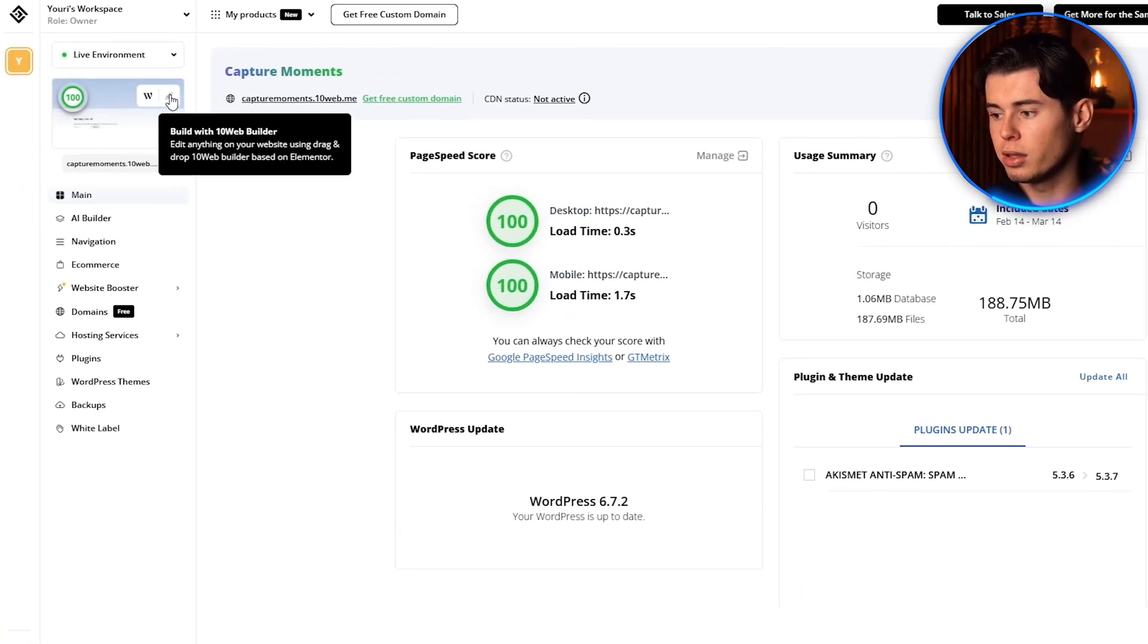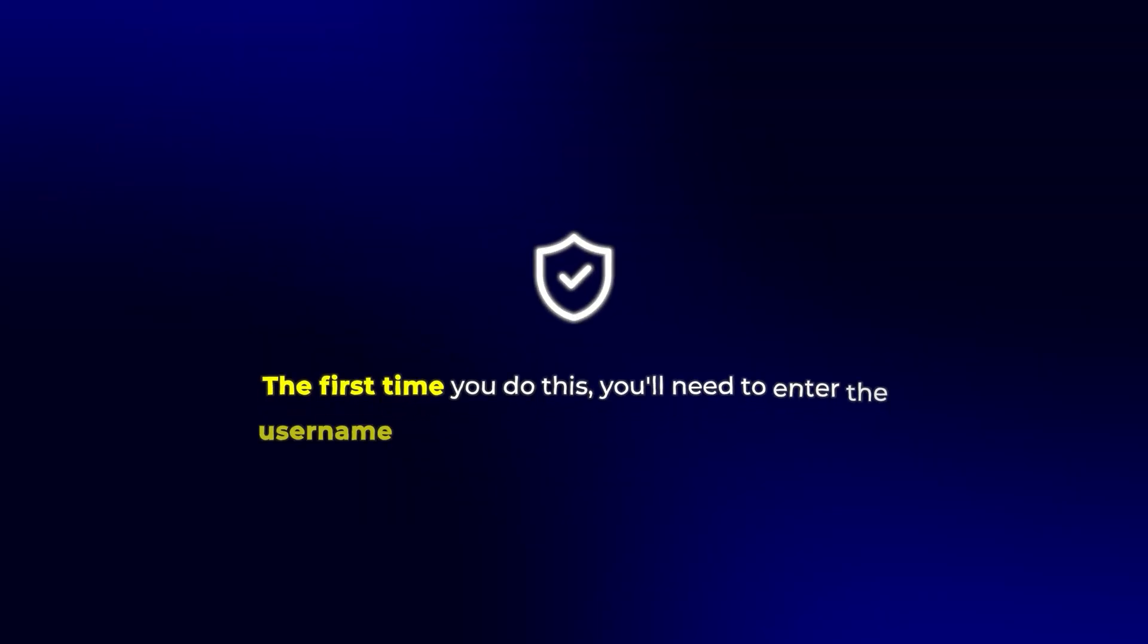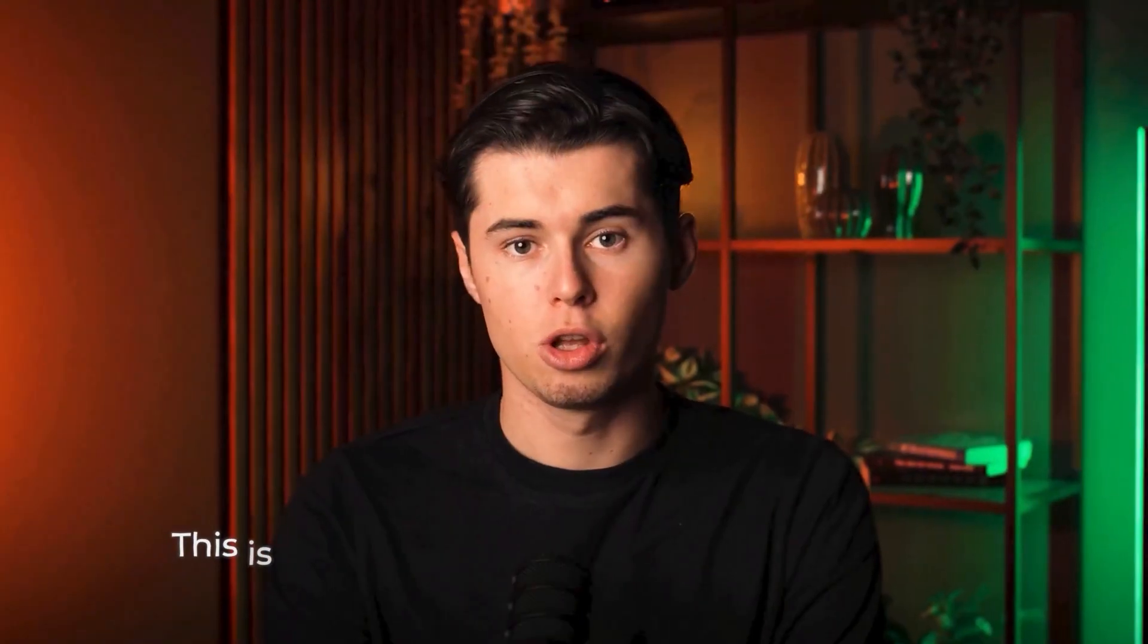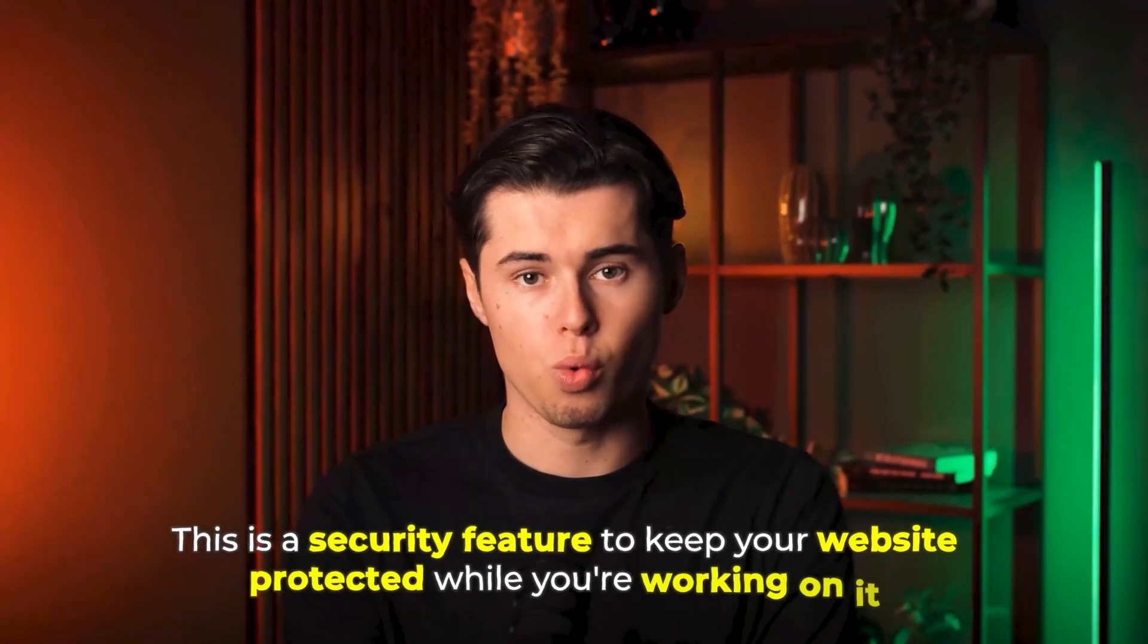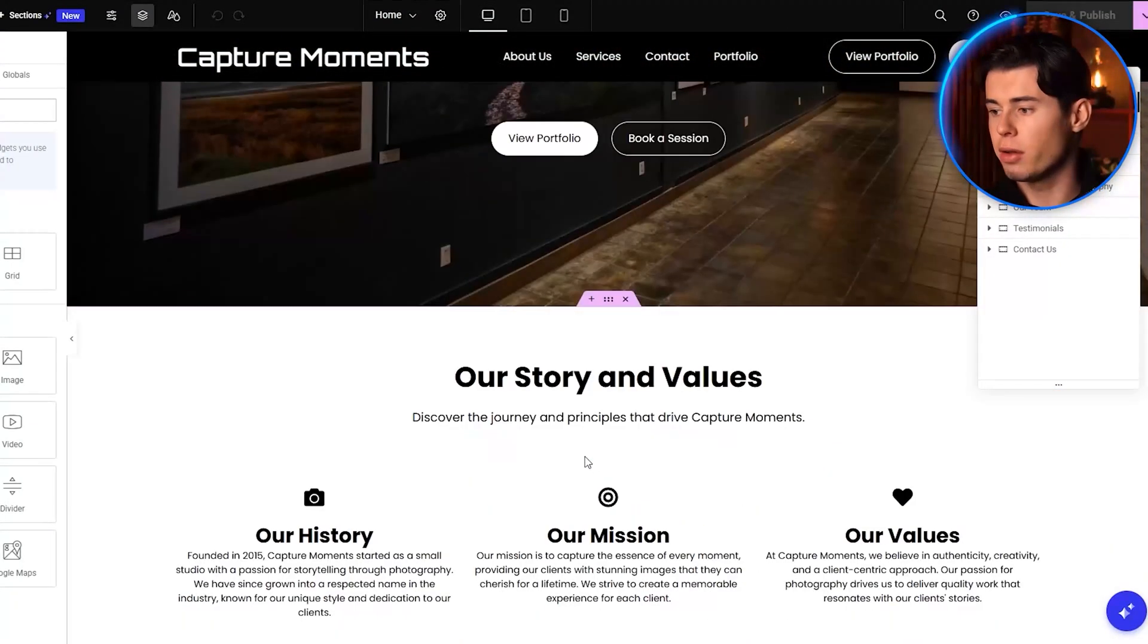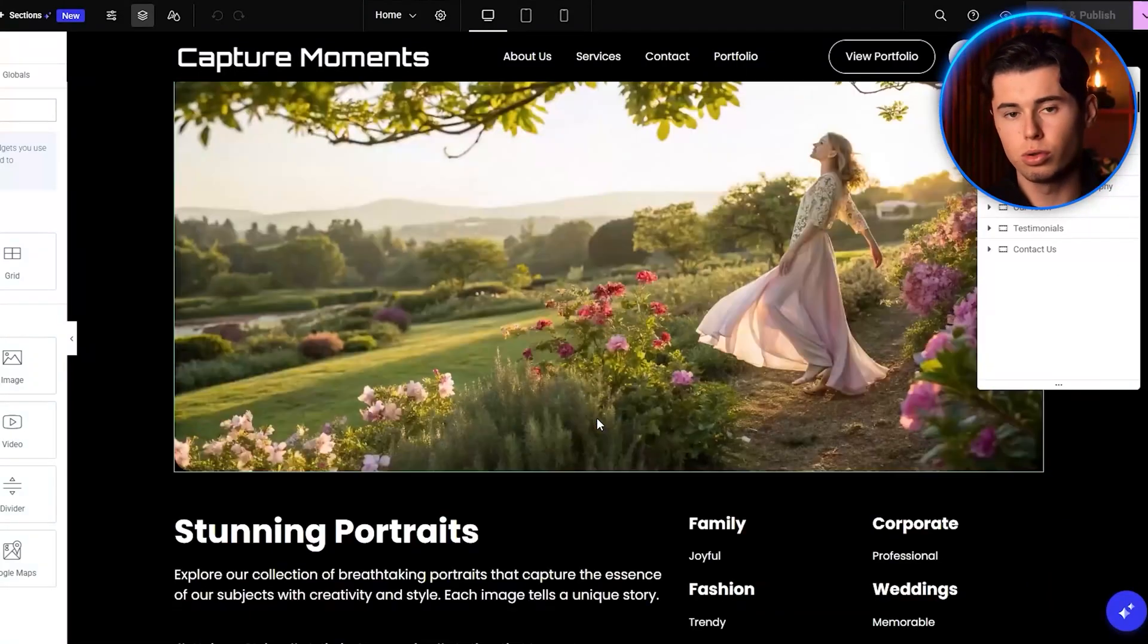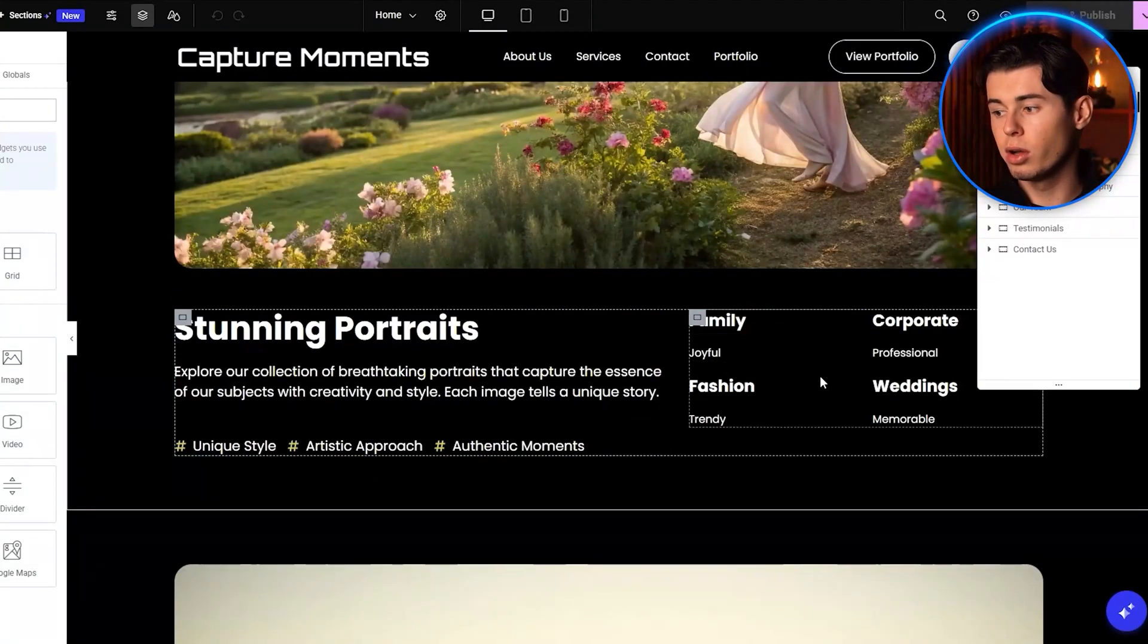To edit your website, click on the pencil logo right here. The first time you do this, you'll need to enter the username and password that 10Web generated. This is a security feature to keep your website protected while you're working on it. Once you're in the editor, you'll see your website with all the content and images that the AI has generated. This is where you can customize everything without any coding knowledge.